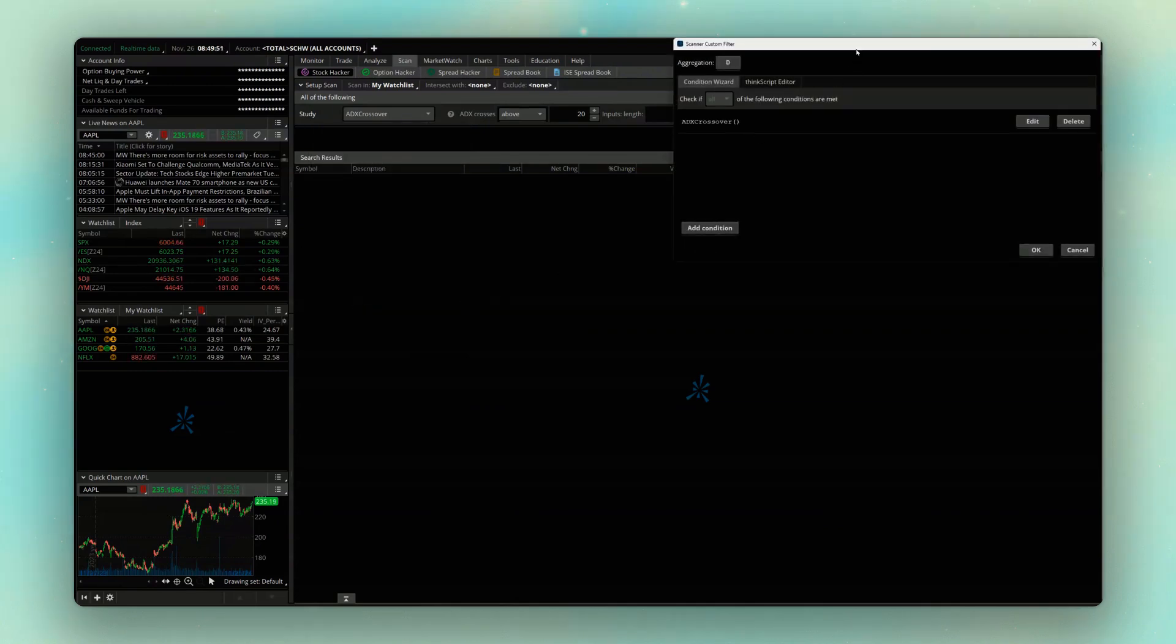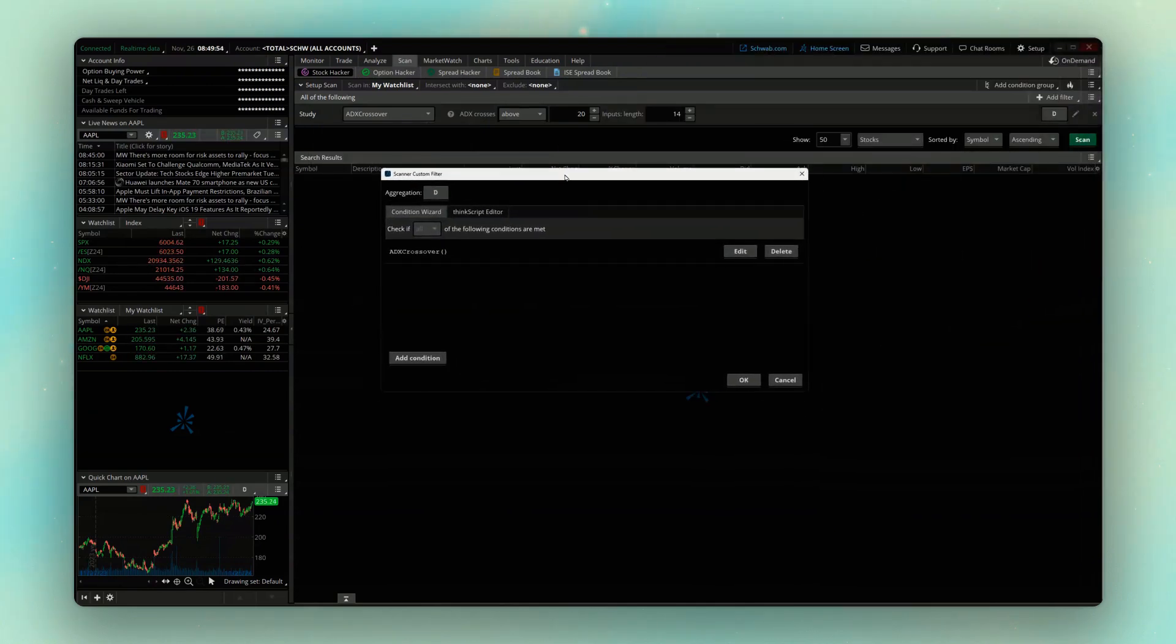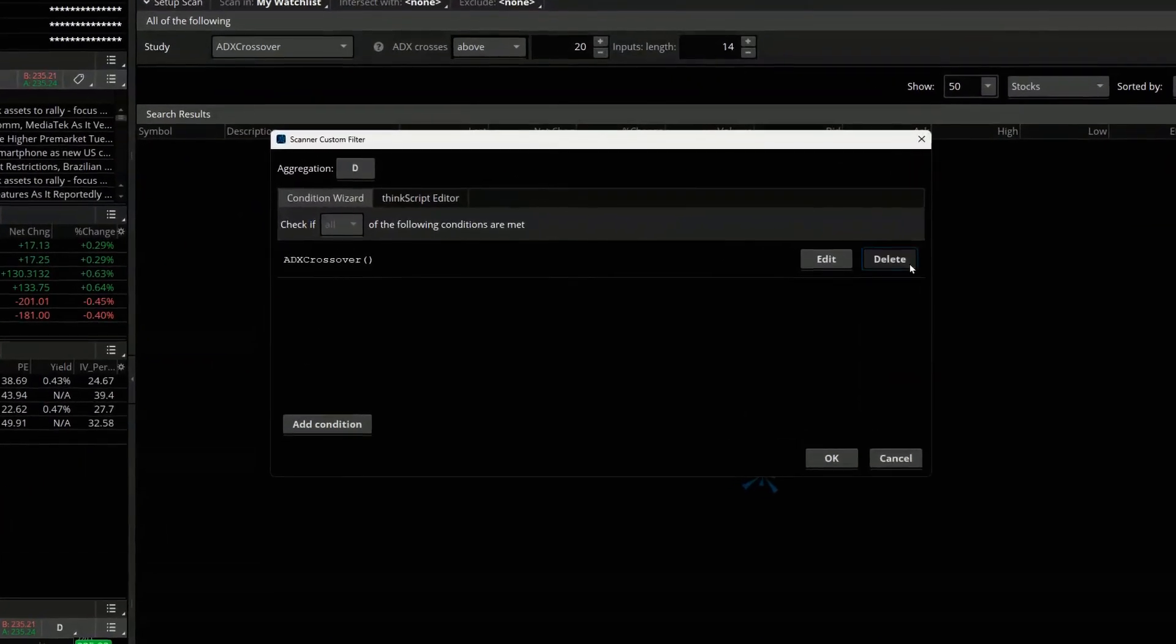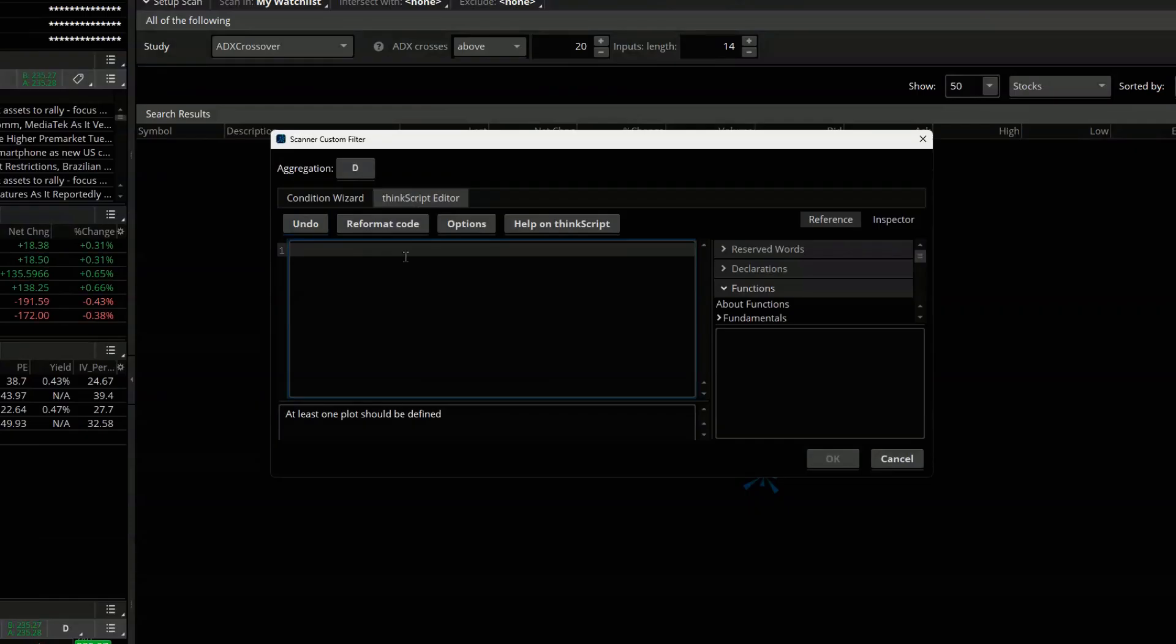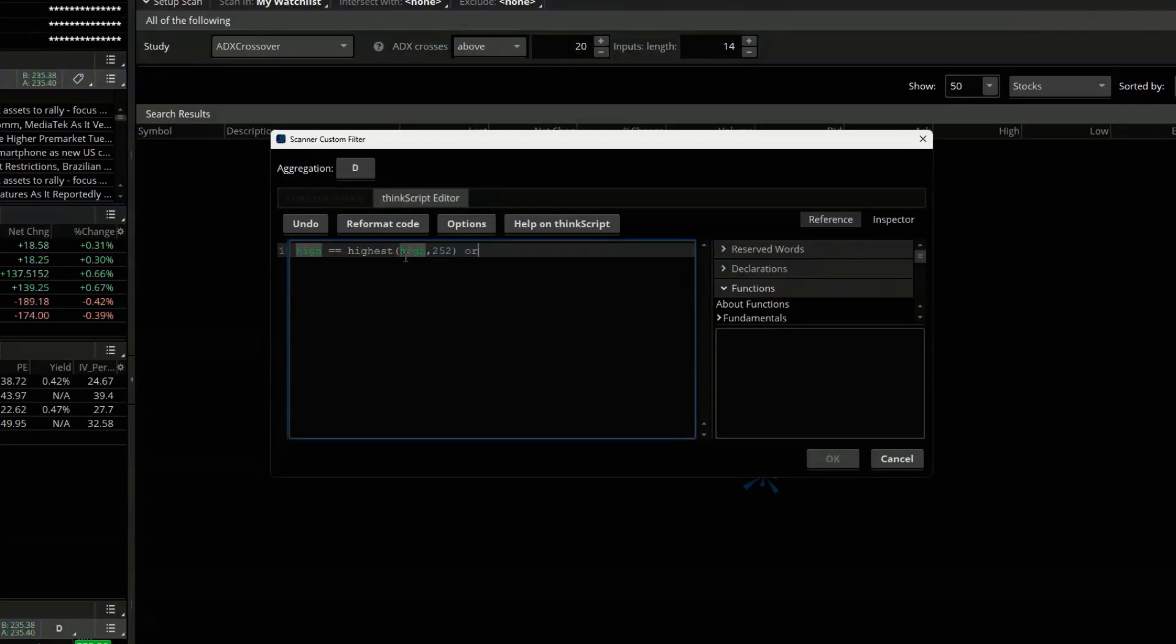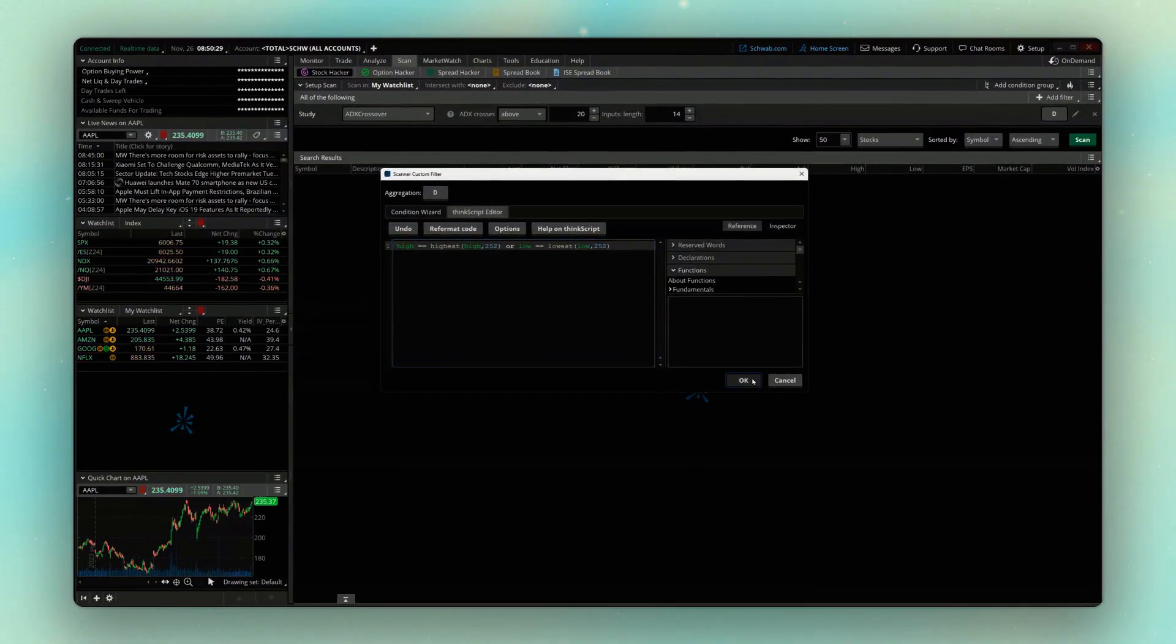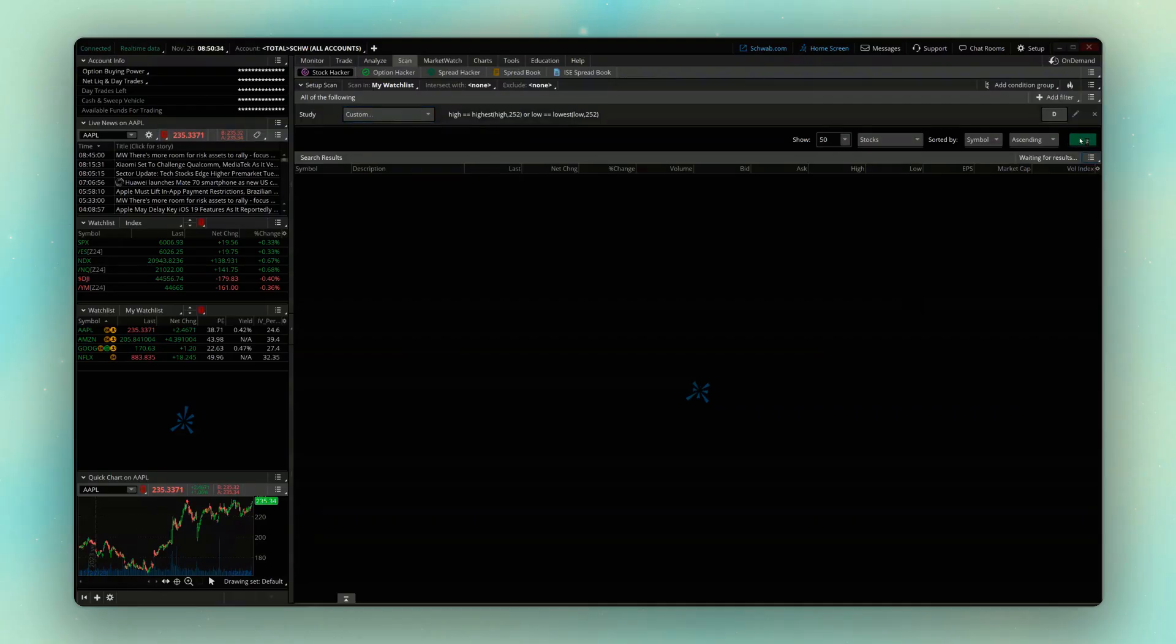So right here in the scanner custom filter box, we'll go ahead and begin by just deleting whatever's in here, and then just like before, I'm going to open up the ThinkScript editor and just throw in that same code that we used previously for the alert on Apple. So if you remember, we said if the high is equal to the highest high over the last 252 trading days, or if the low is equal to the lowest low over the last 252 trading days. And now with that set, if we come down here and hit OK.